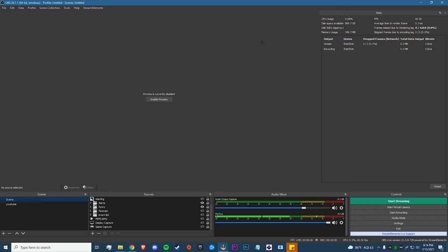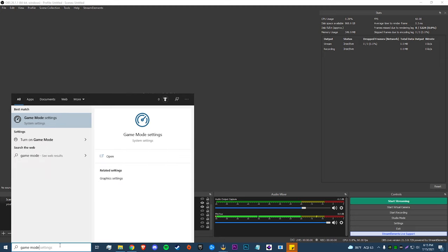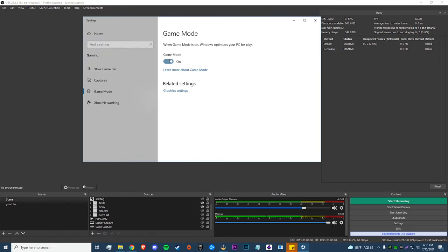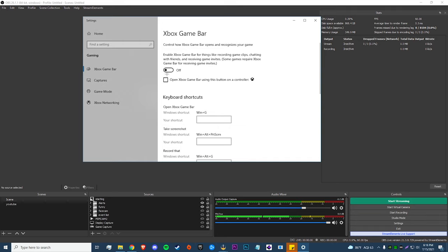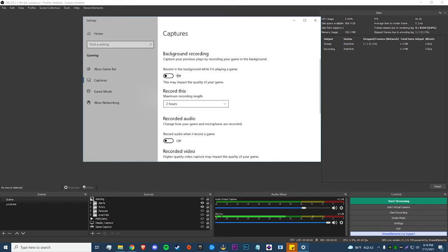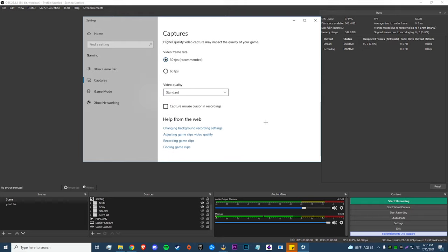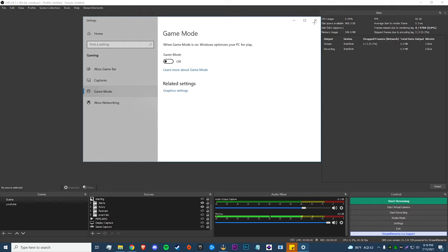Now for a couple of extra things outside OBS. First, disable Windows Game Mode: go to your Windows search bar, type in Game Mode, open Game Mode Settings, and make sure it's toggled Off. When Game Mode is enabled it takes extra resources and puts them toward your game, which pulls resources away from OBS and can cause dropped frames. Next, go to Xbox Game Bar and turn that off too. Then go to Captures and make sure 'Recording in the background' and 'Record audio' are both turned off — uncheck everything in there.